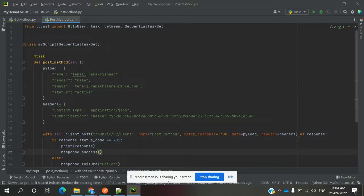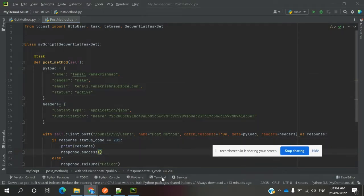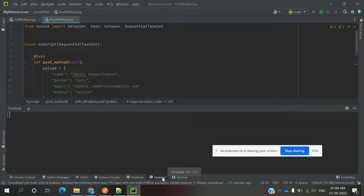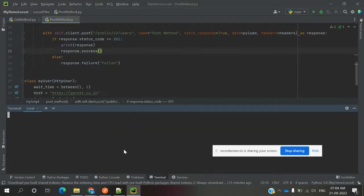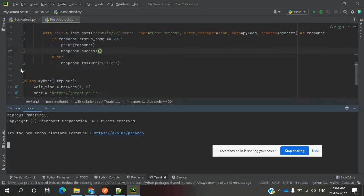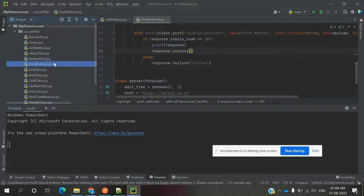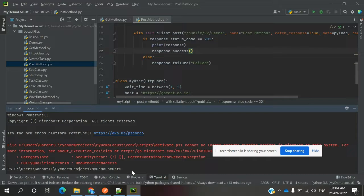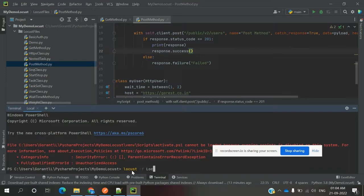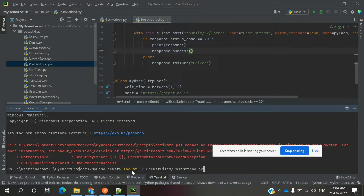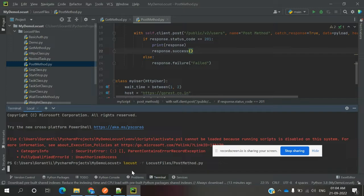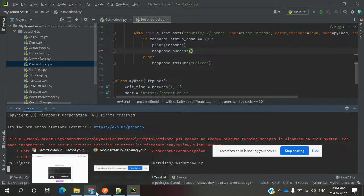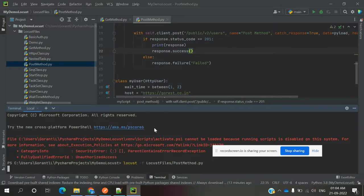Once we run this script, I'm going to run the Locust file with the POST class. Once I run this, it will open the file.